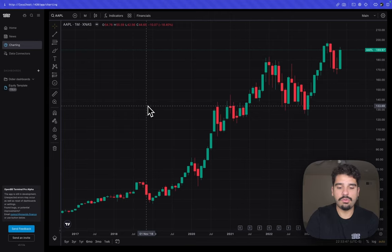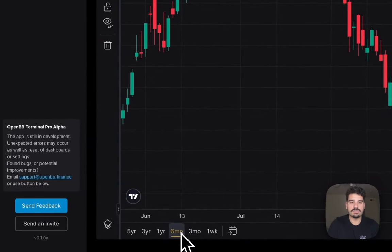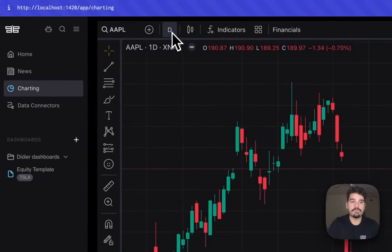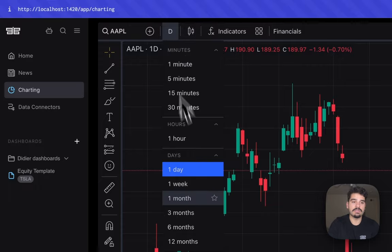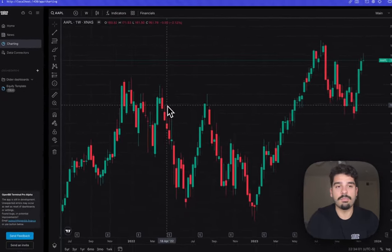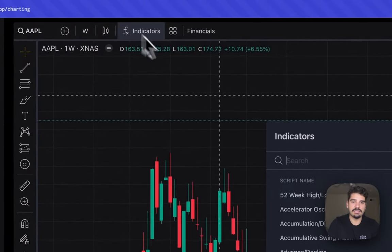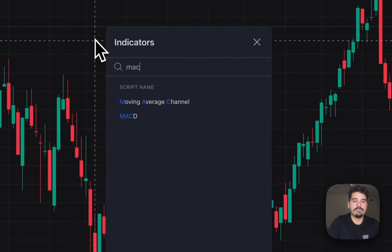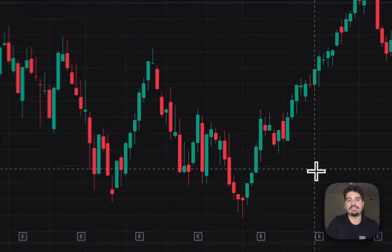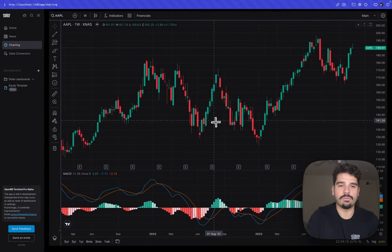You can zoom in or out, or use the time-range buttons to select, for example, the last six months. You can switch from daily to weekly candles and the chart updates accordingly. Adding indicators is as simple as clicking the indicator button — for example, adding a MACD, which appears right below the chart. Zoom in and out capabilities still work.